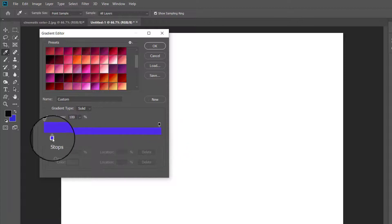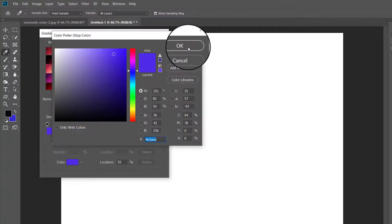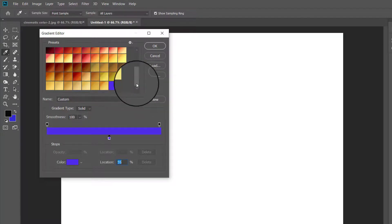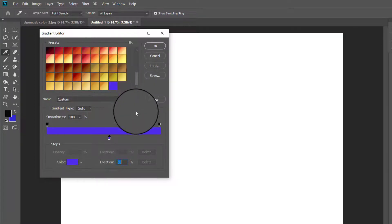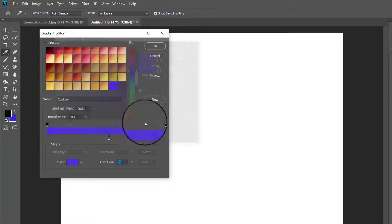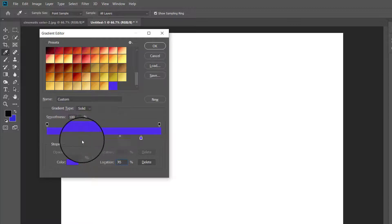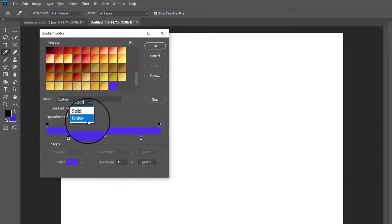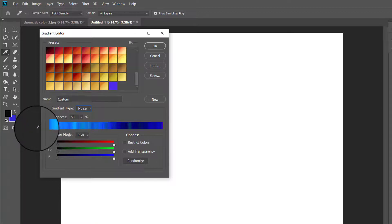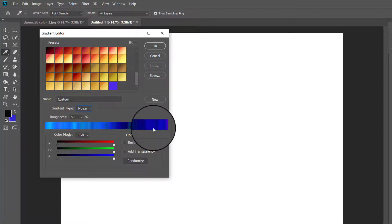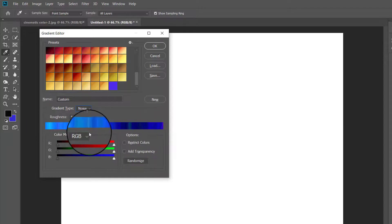After that, click the New button and you will see the new gradient added to the presets. There is also an option for choosing the gradient type: solid and noise. You have just created a solid gradient. To create a noise gradient, select Noise in the gradient type and a noise gradient is instantly created. You may notice banding between colors — to correct this, type 10 in the Roughness field.